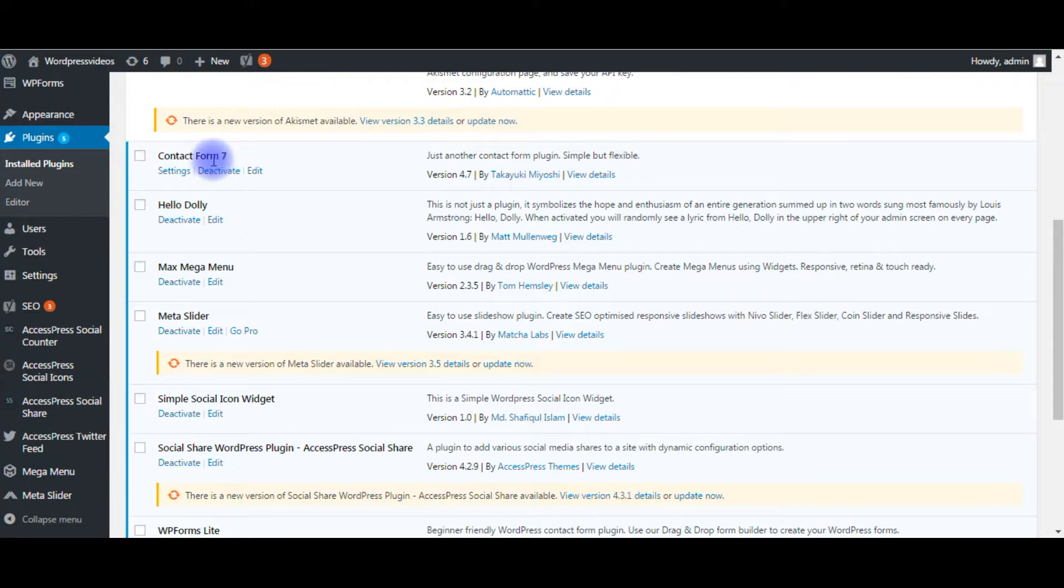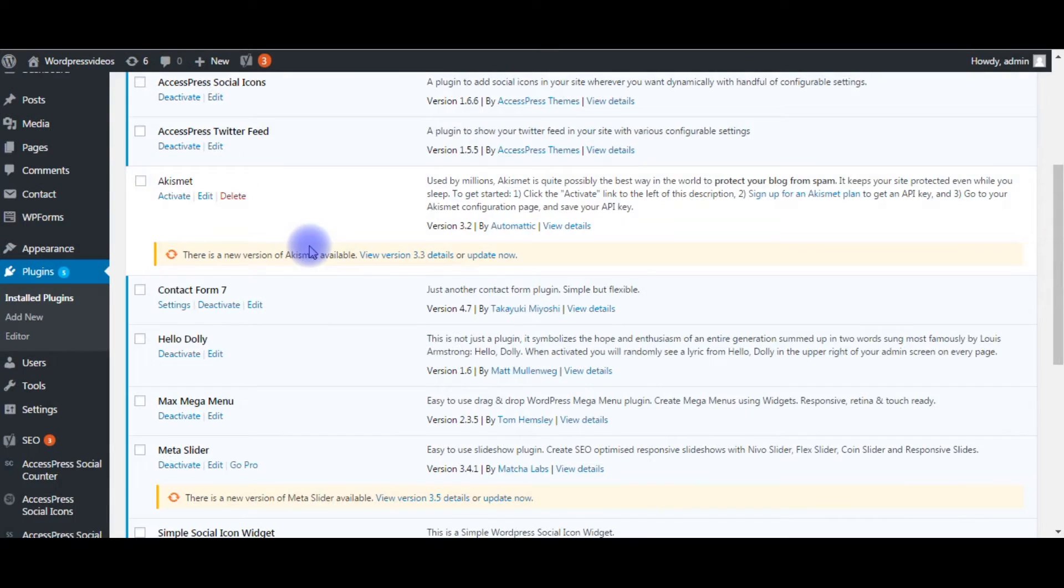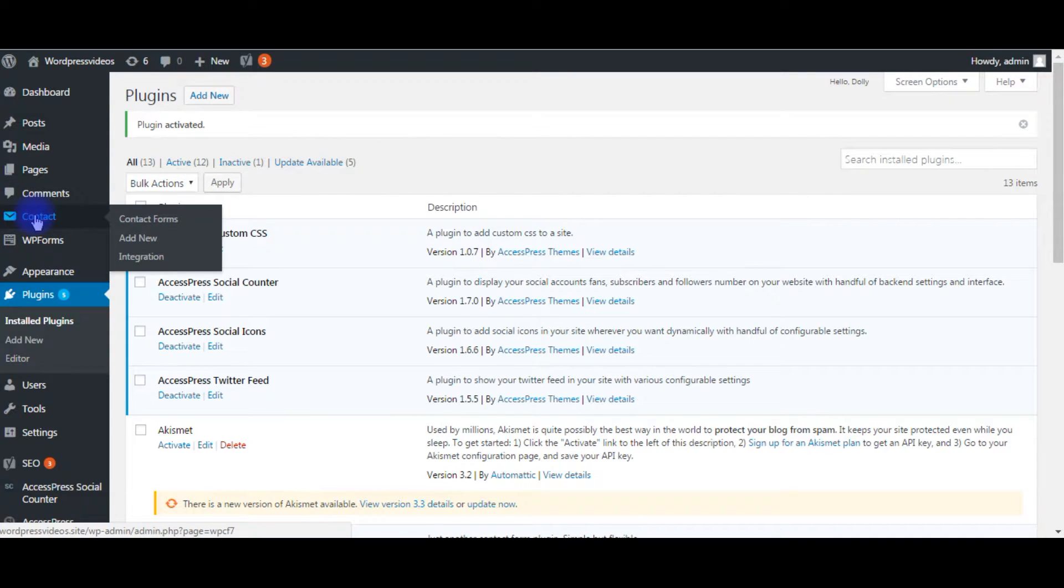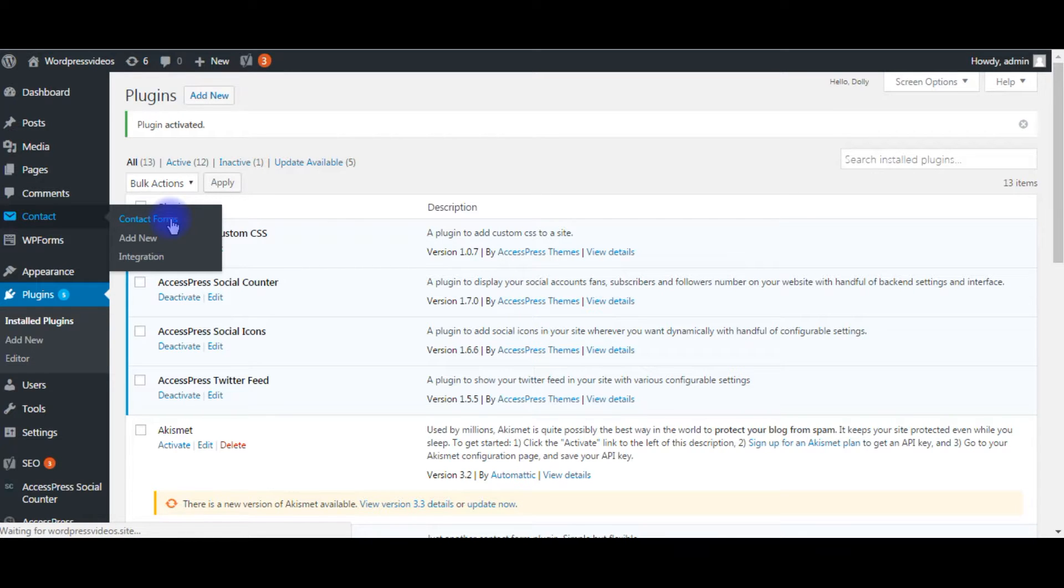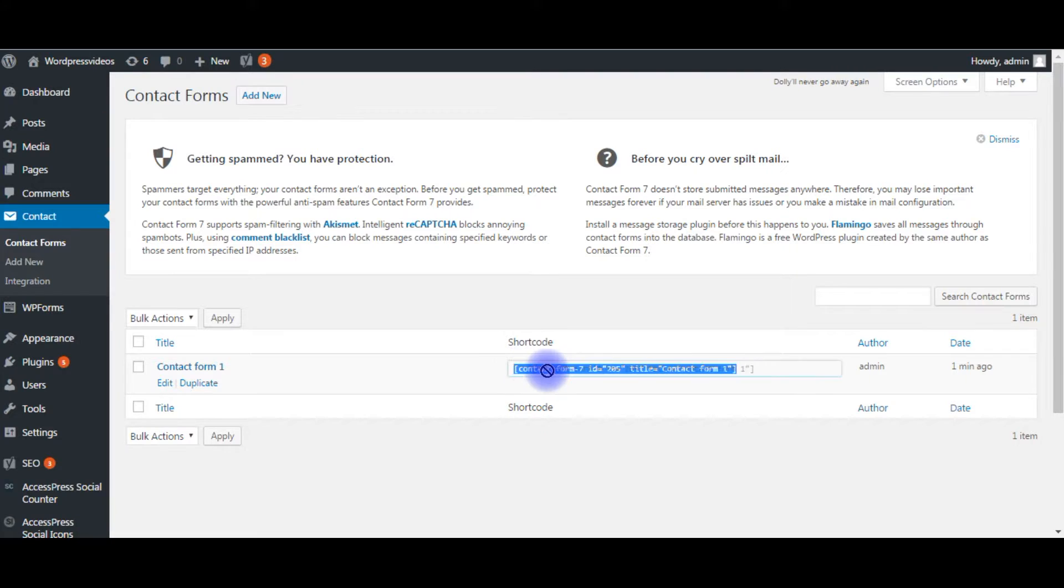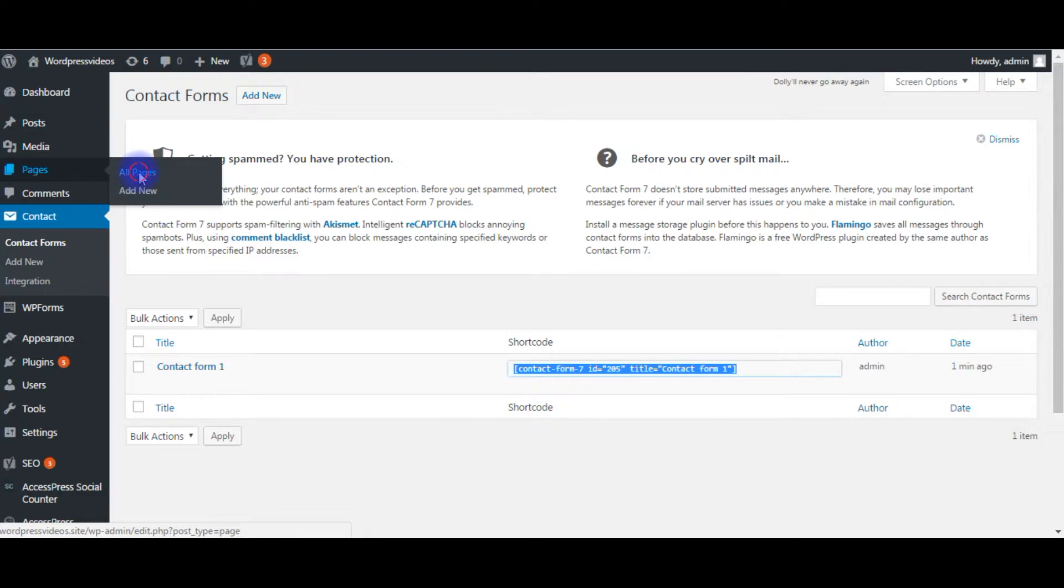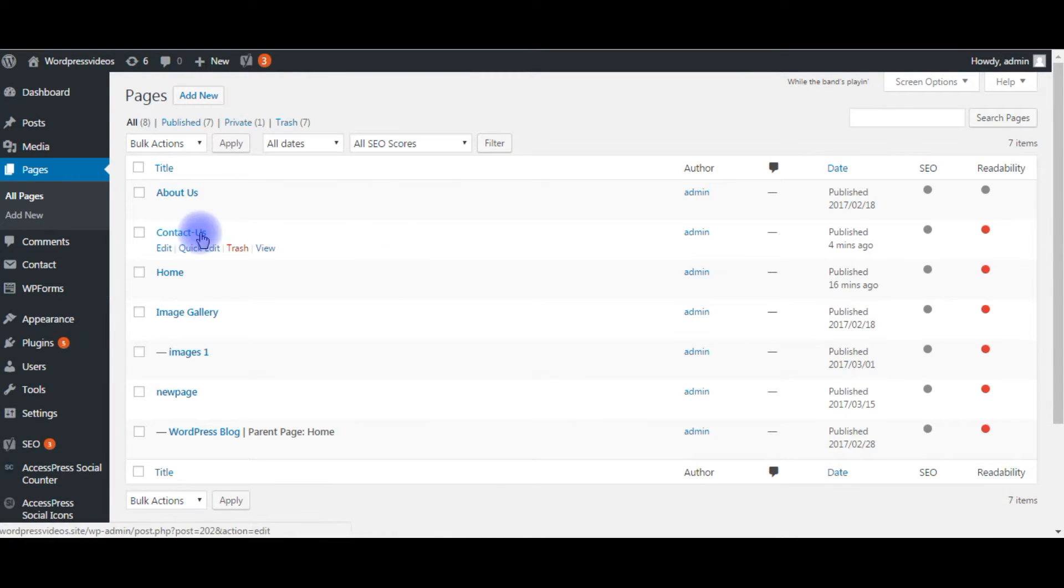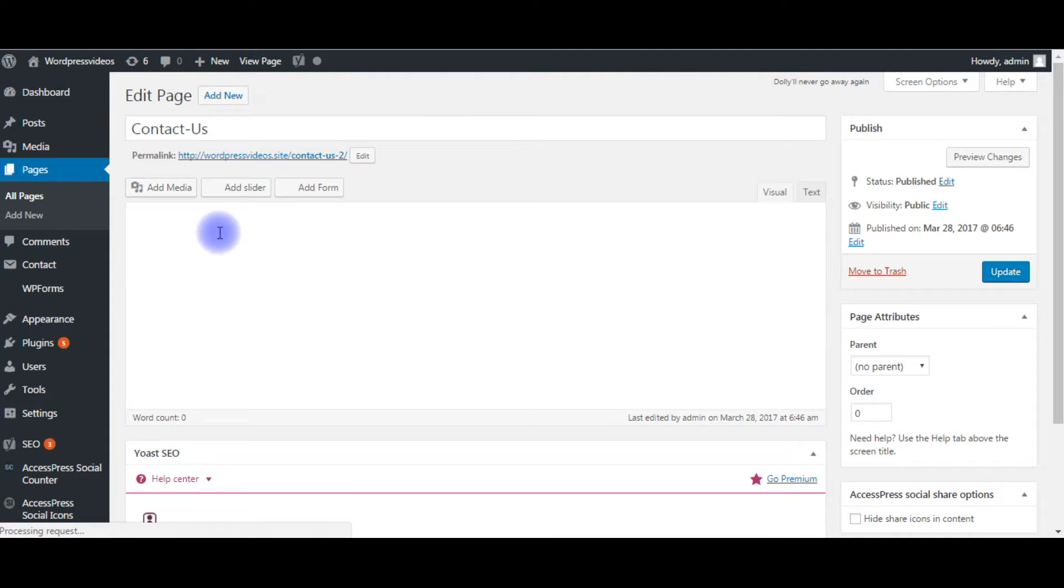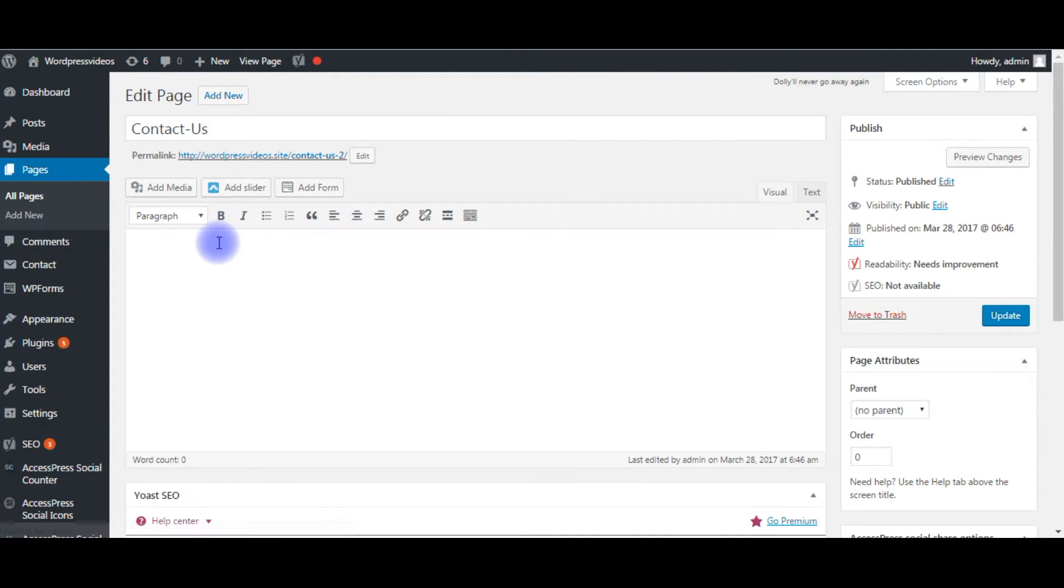Here is the Contact Form 7 was added in my plugins and there is an option Contact was also installed in my menu. Contact Forms, click Contact Forms. This is a shortcode, copy it. Go to Pages, All Pages. Here it is, the Contact Us page. Click Edit button and paste the shortcode.